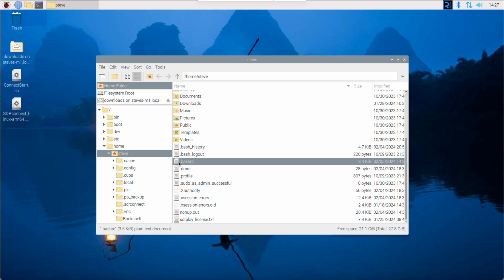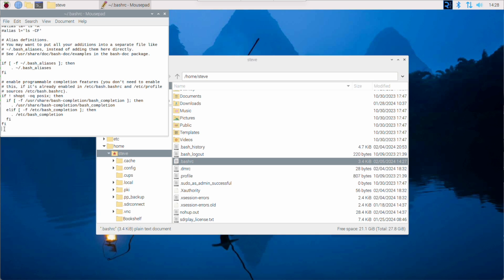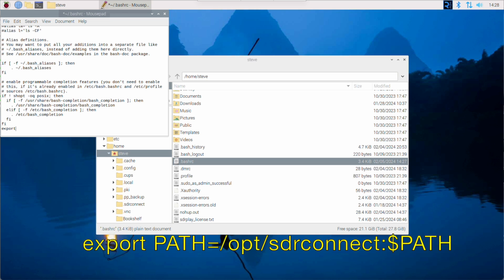Double click on the file to open it, and then scroll down to the very bottom and add the following command: export space path in uppercase equals slash opt slash sdr connect